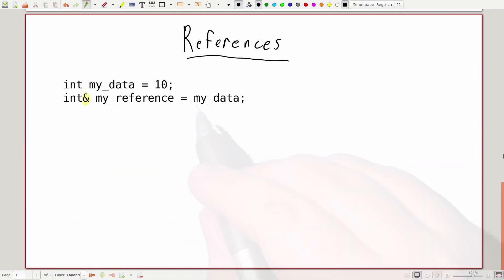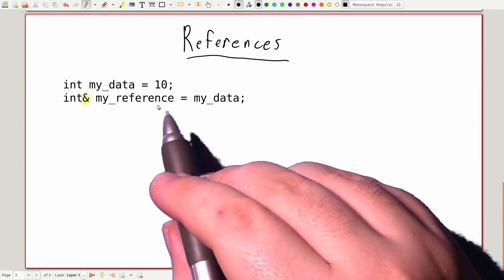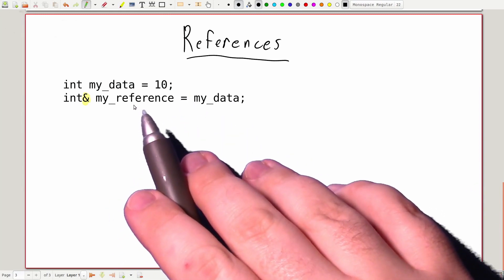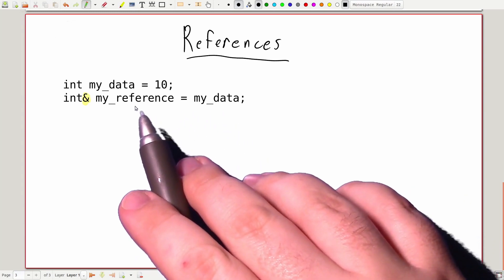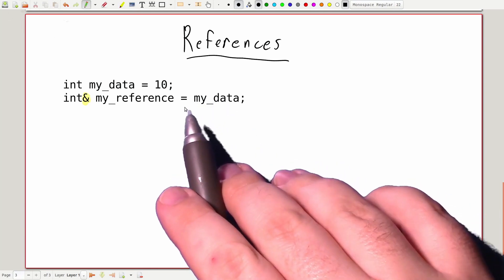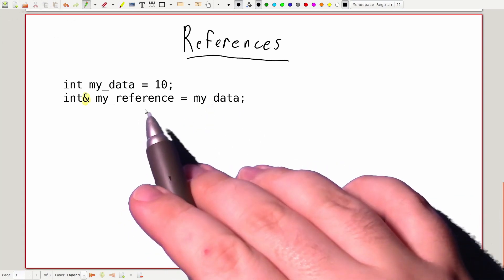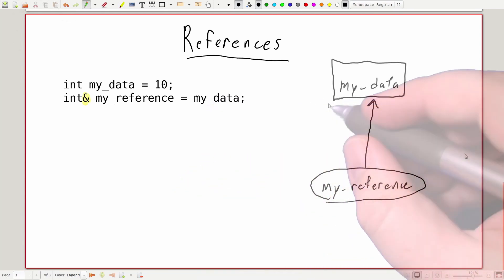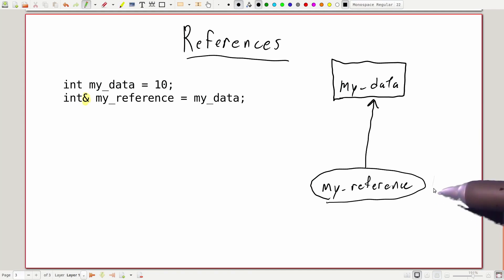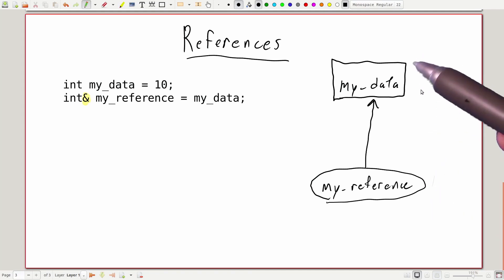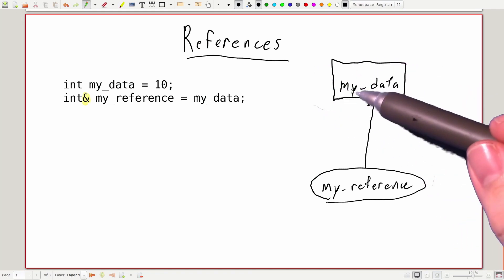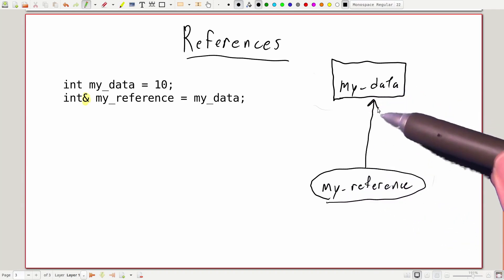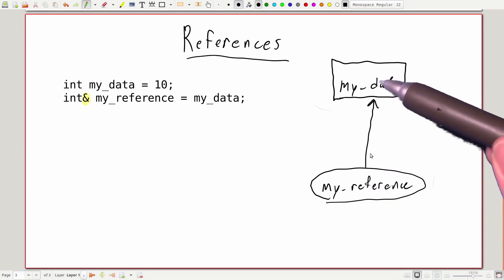To create the actual reference relationship, we just use the assignment operator to say that my_reference references the variable my_data. This happens in the initialization of the reference variable, and it always has to happen there. You are not allowed in C++ to have a reference that doesn't actually reference any data, so we always have to give an initializer when declaring our references. For the entire life of this my_reference variable, it will always refer to my_data. We use a diagram with an arrow connecting the reference handle to the actual underlying data.